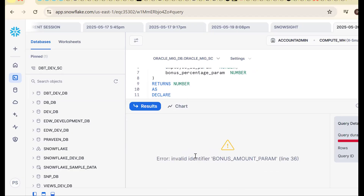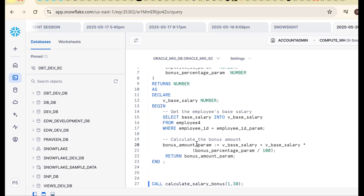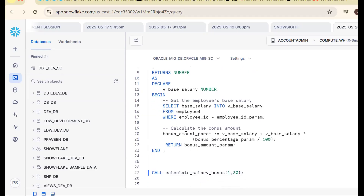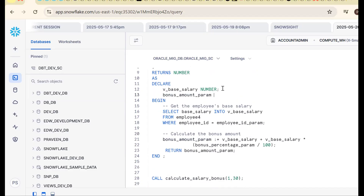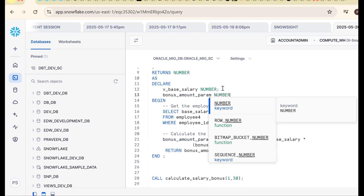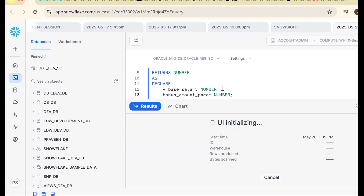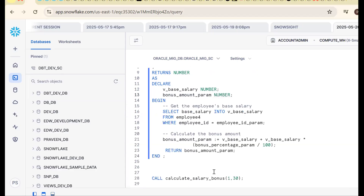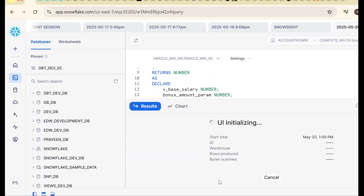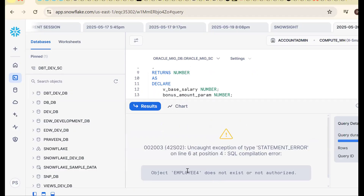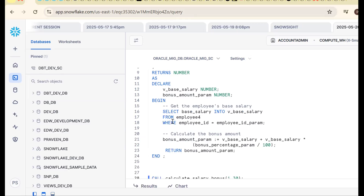There's another error: 'invalid identifier bonus_amount_parameter.' If you want to use any variable, you must declare it. So declare bonus_amount_parameter as a NUMBER. That's the second fix. Now try calling again — another error: 'employee does not exist.' The table is not yet available in Snowflake.